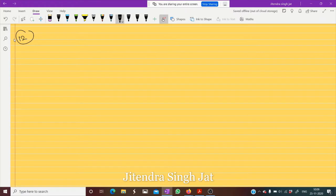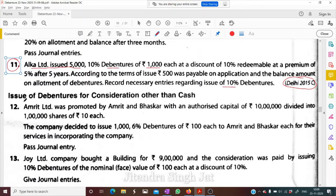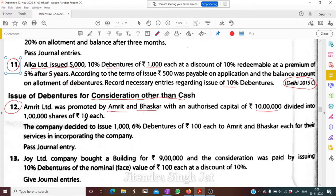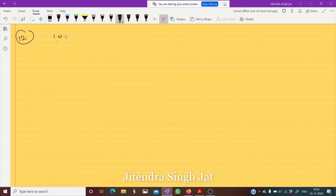Question number 12 — this is for issue of debentures for consideration other than cash. Amrit Limited was promoted by Amrit and Bhaskar with an authorized capital of rupees 10 lakh divided into 1 lakh shares. The company decided to issue 100, 6% debentures of rupees 100 each to Amrit and Bhaskar each for their services in incorporating the company. Pass the journal entry.